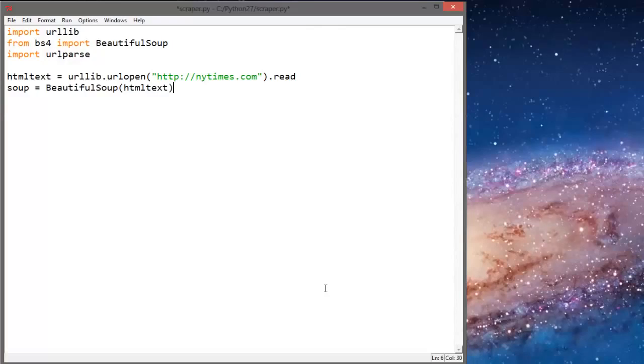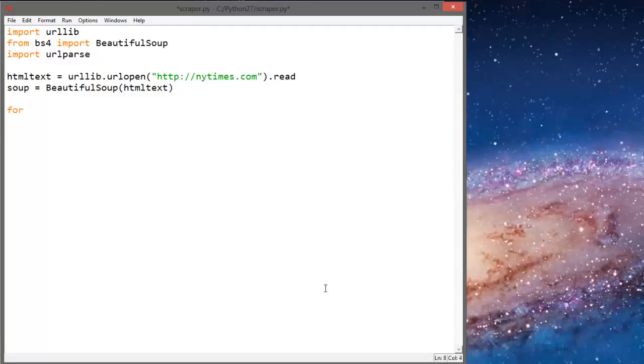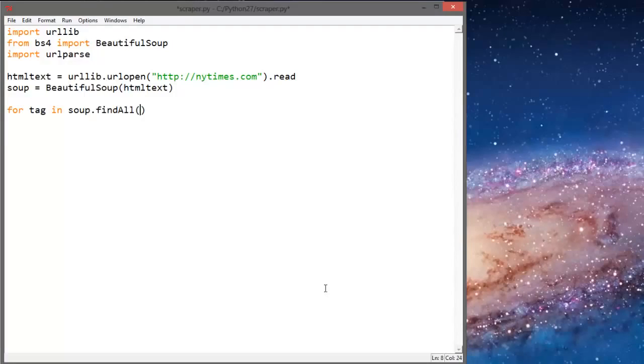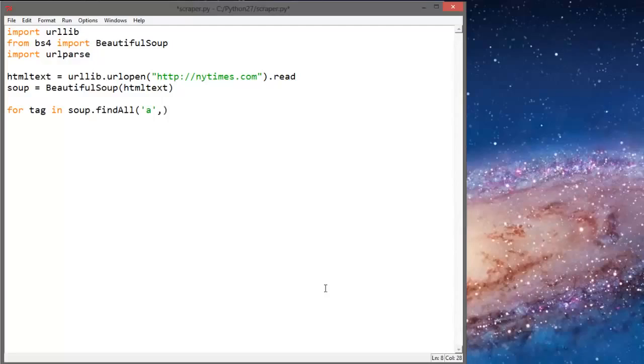Next we're going to say for href tag in the soup document. So we say for a tag in soup - this has to be a capitalized A, we're looking for an A tag - and it has to have a hypertext reference. So href equals true.